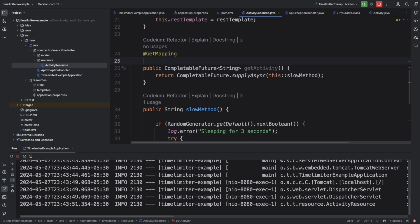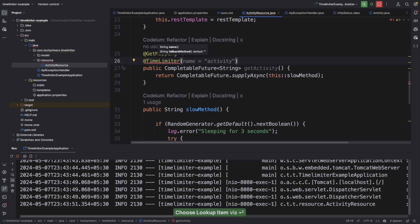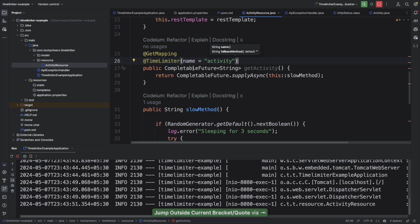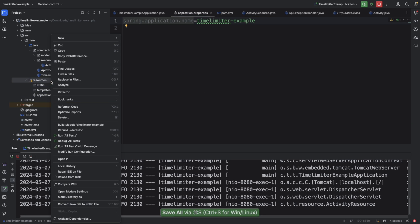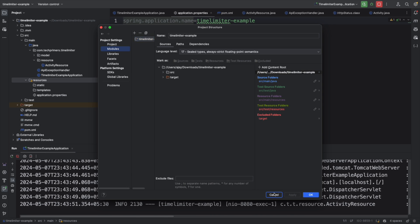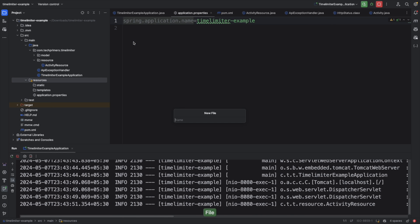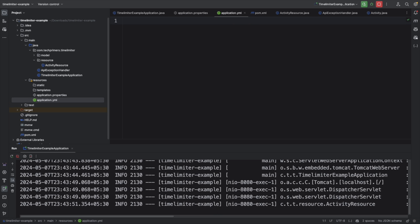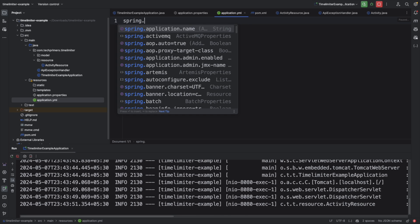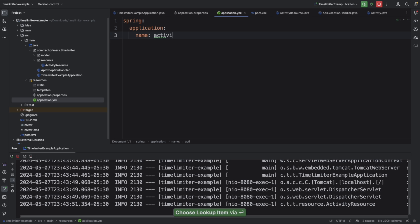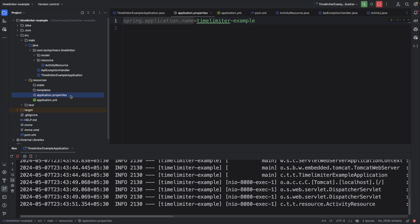To enable the TimeLimiter, I add the @TimeLimiter annotation from Resilience4j on the method, giving it the name 'activity'. This instance name needs corresponding configuration, so I'll create an application.yaml file to define the configurations.